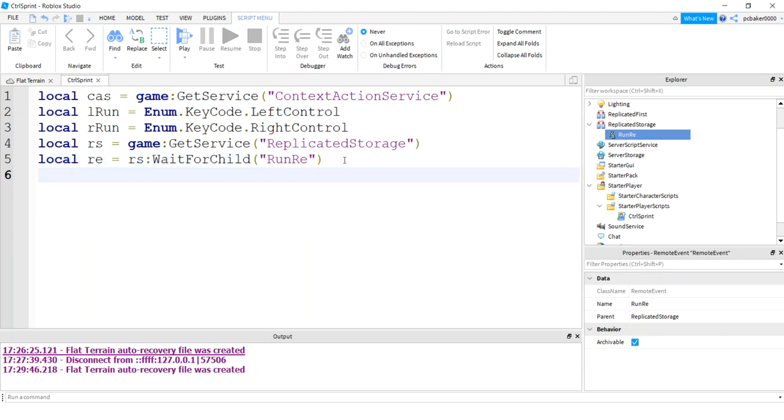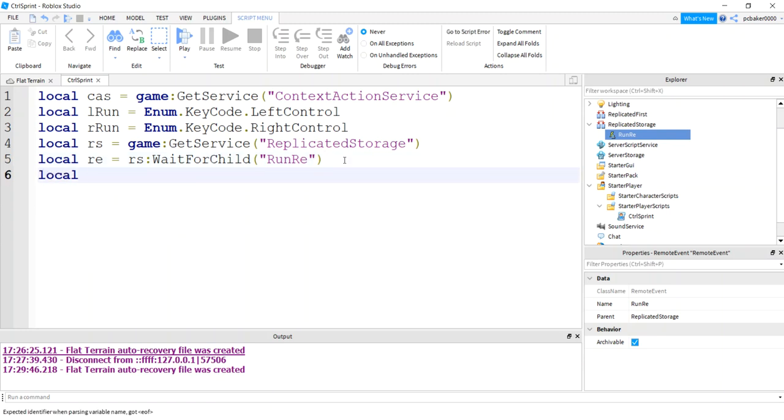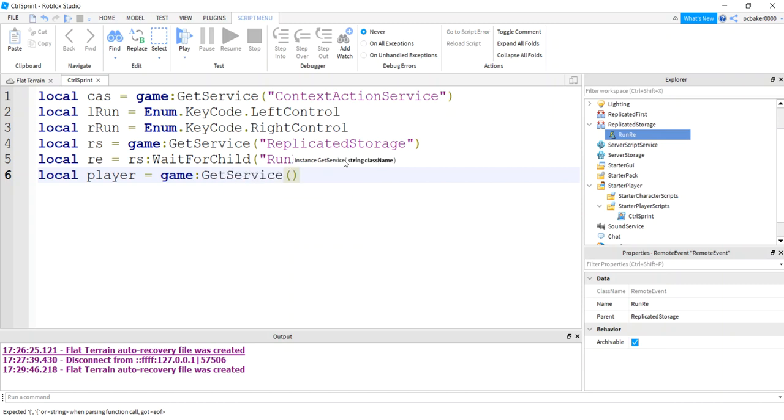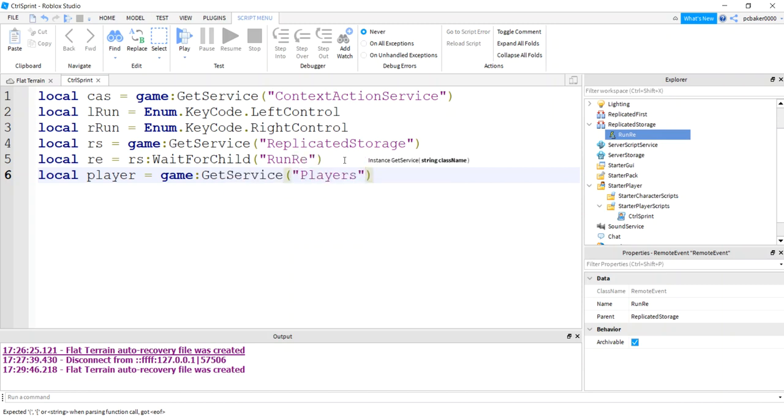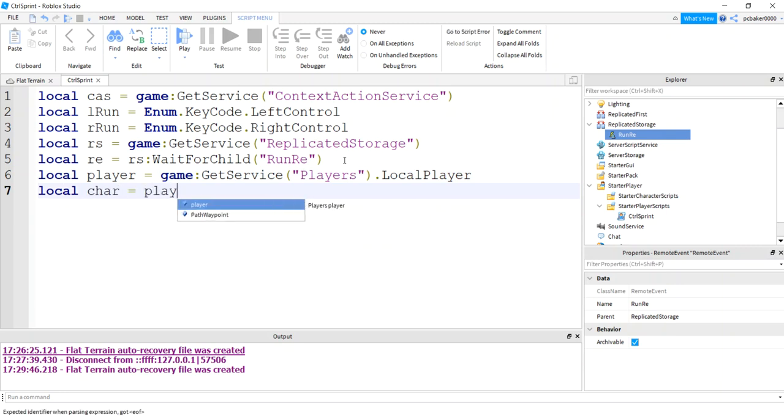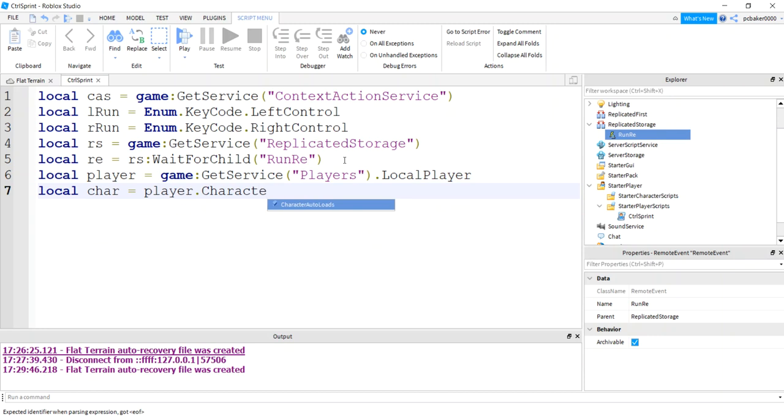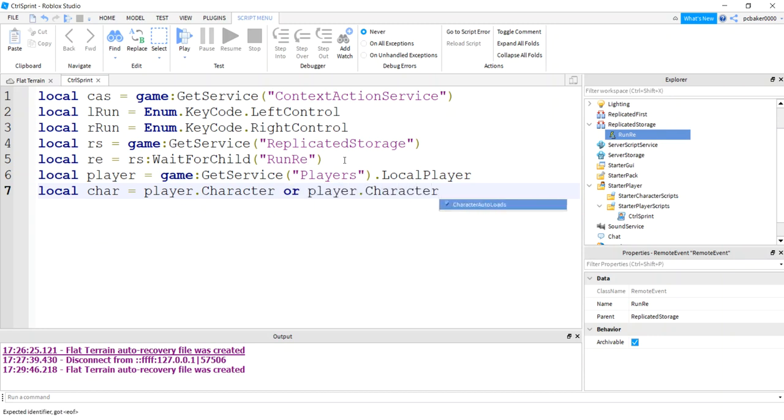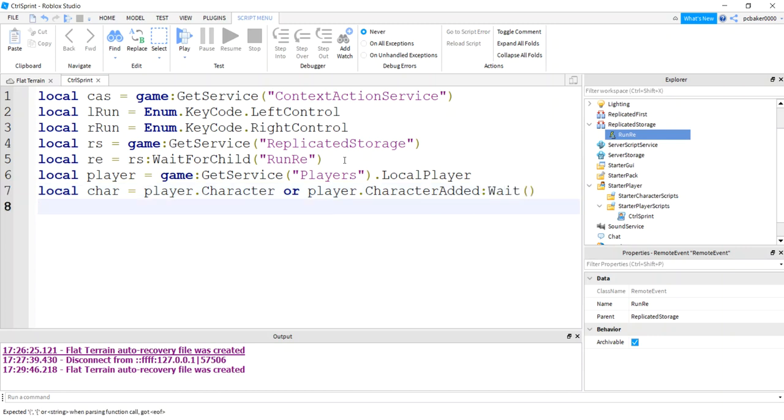Now I need to get my player because I want to get my sound. I want to change the sound when I run. I want it to go faster footsteps. Get service players, I'll do my local player. And then for my local player, I'm going to get my character. Character, or if it's not added yet, character added wait.